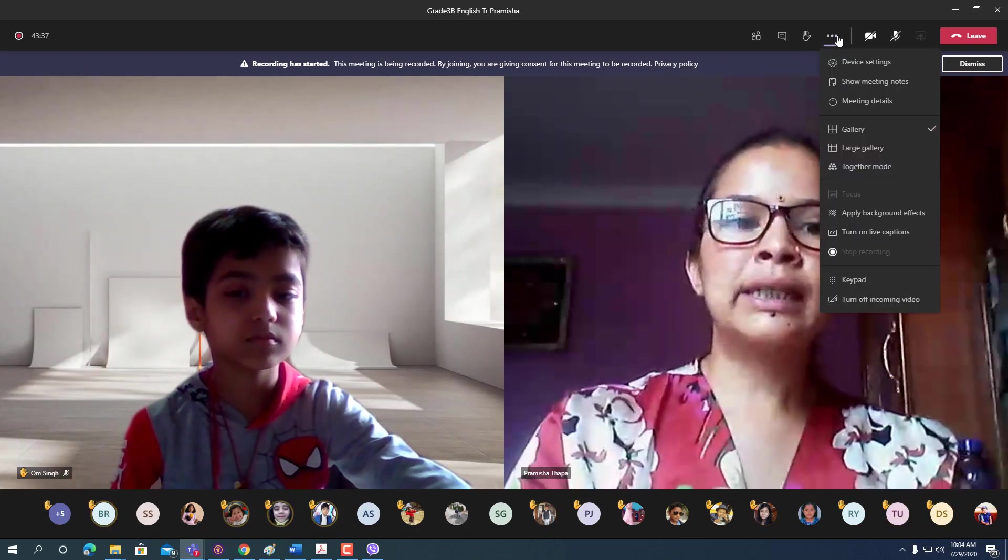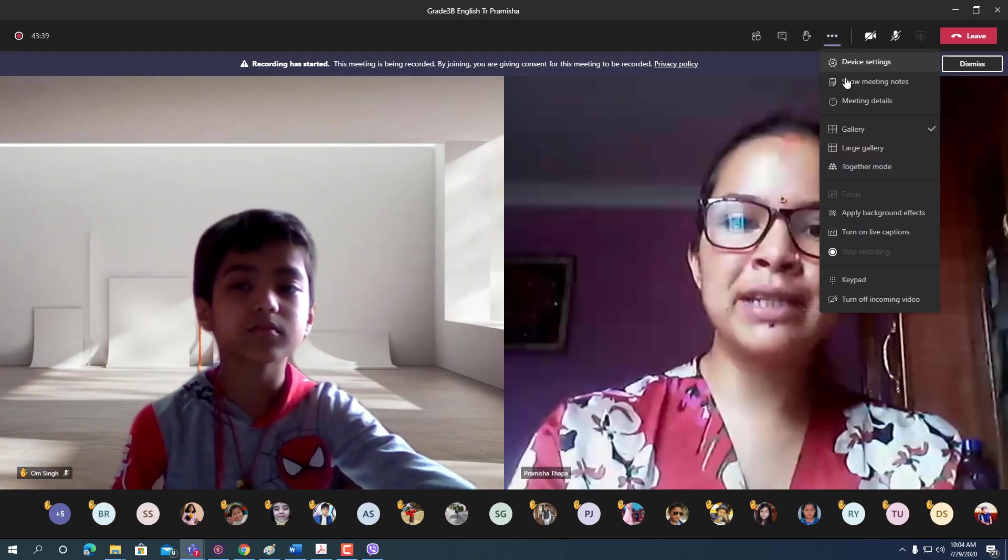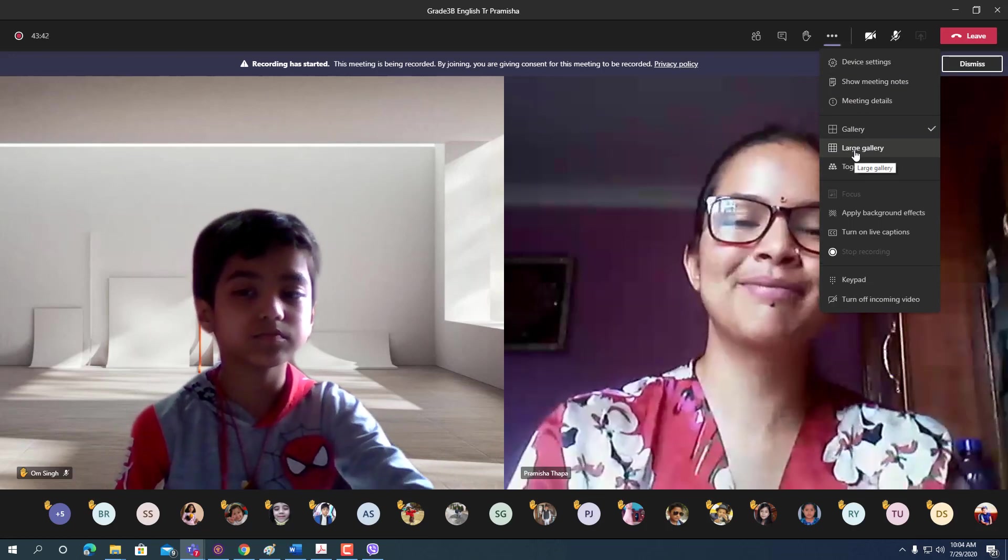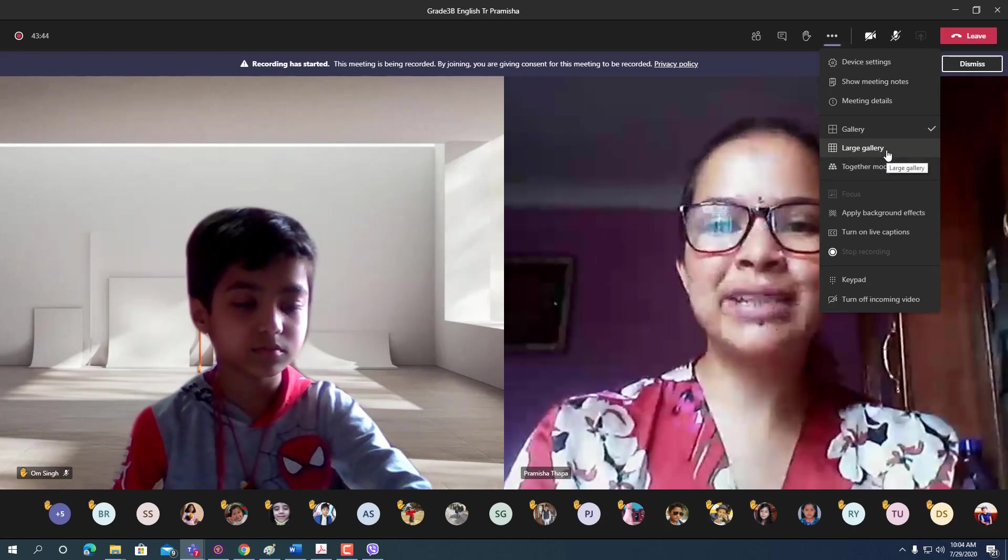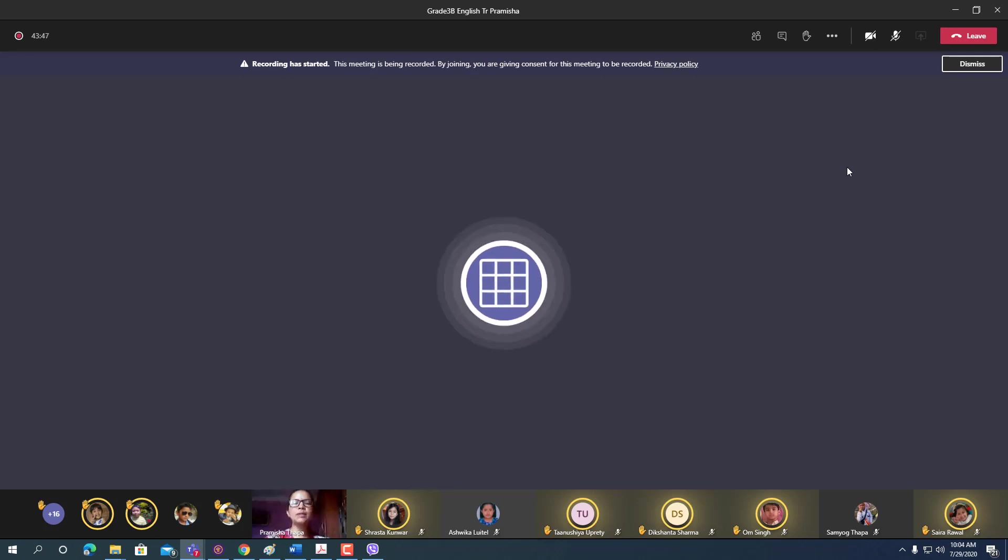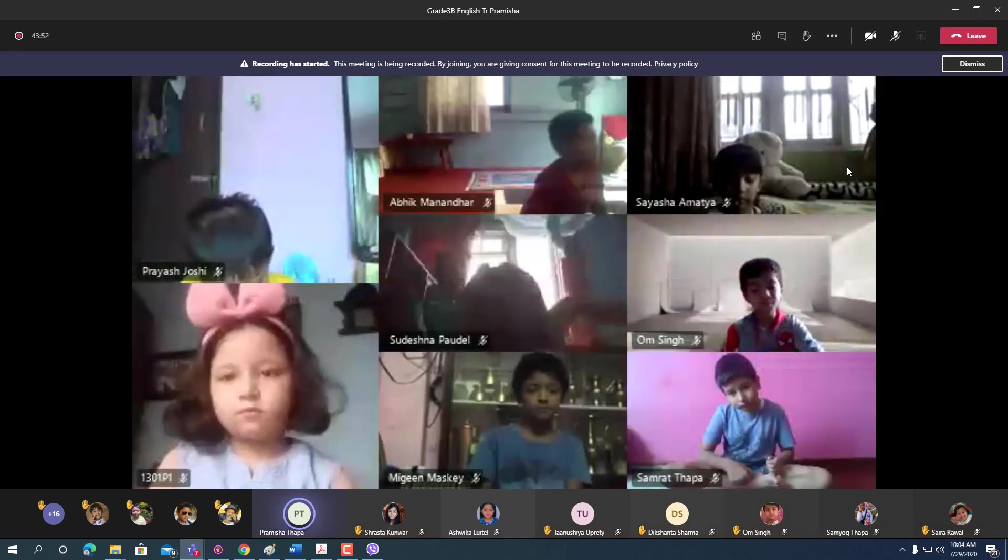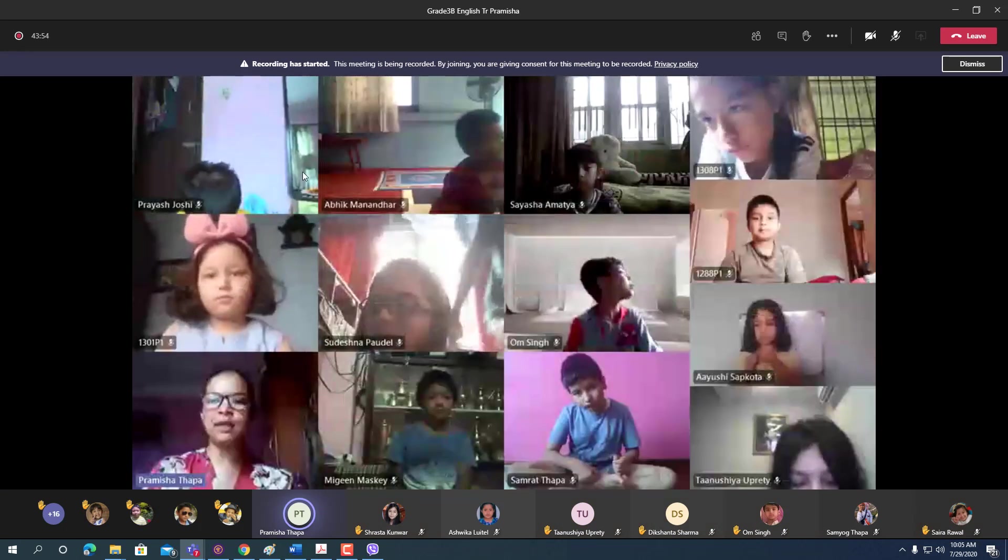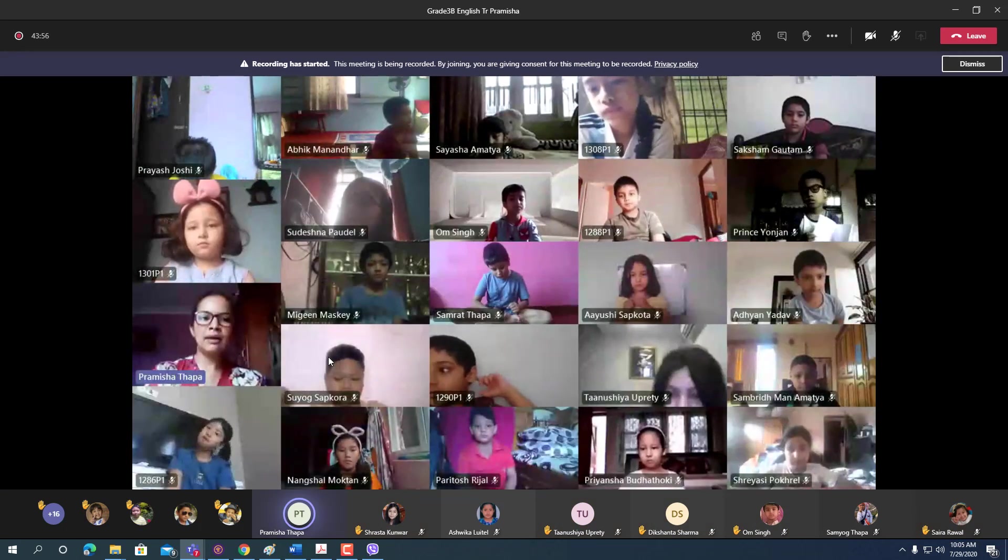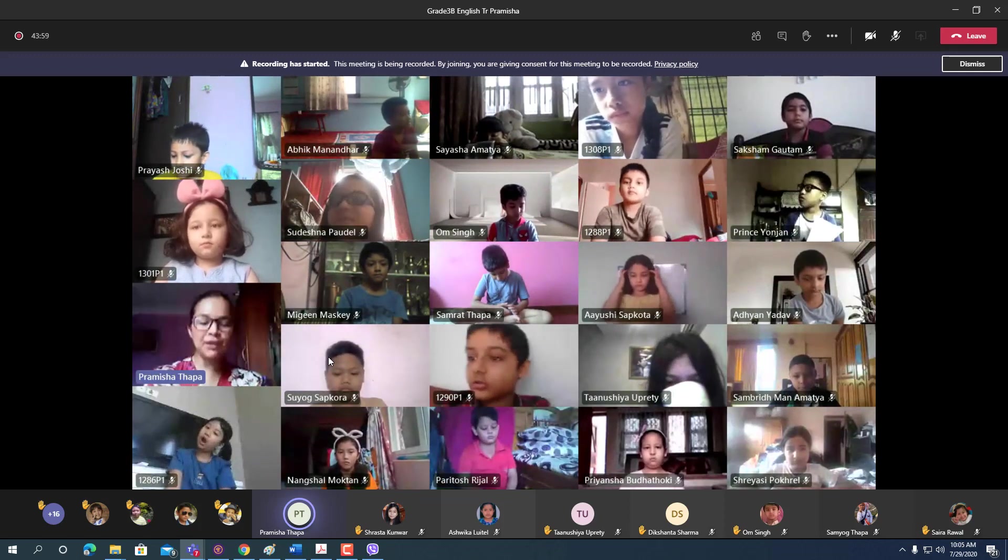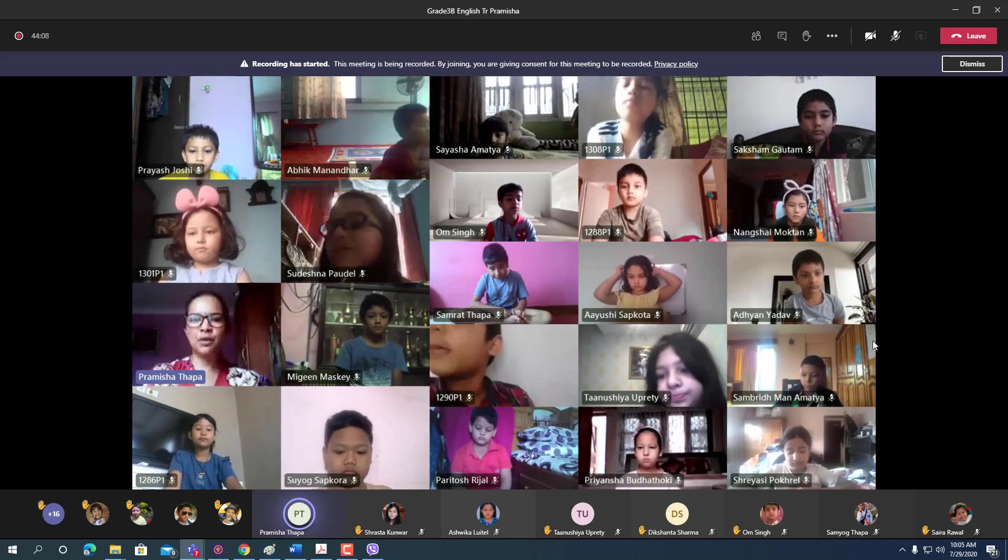From there you can switch to different mode. If you want to switch to large gallery, you can click large gallery. After clicking this, you will get a new large gallery view. That is 49 persons view, you can get seven by seven gallery view. Previously it was nine by nine.